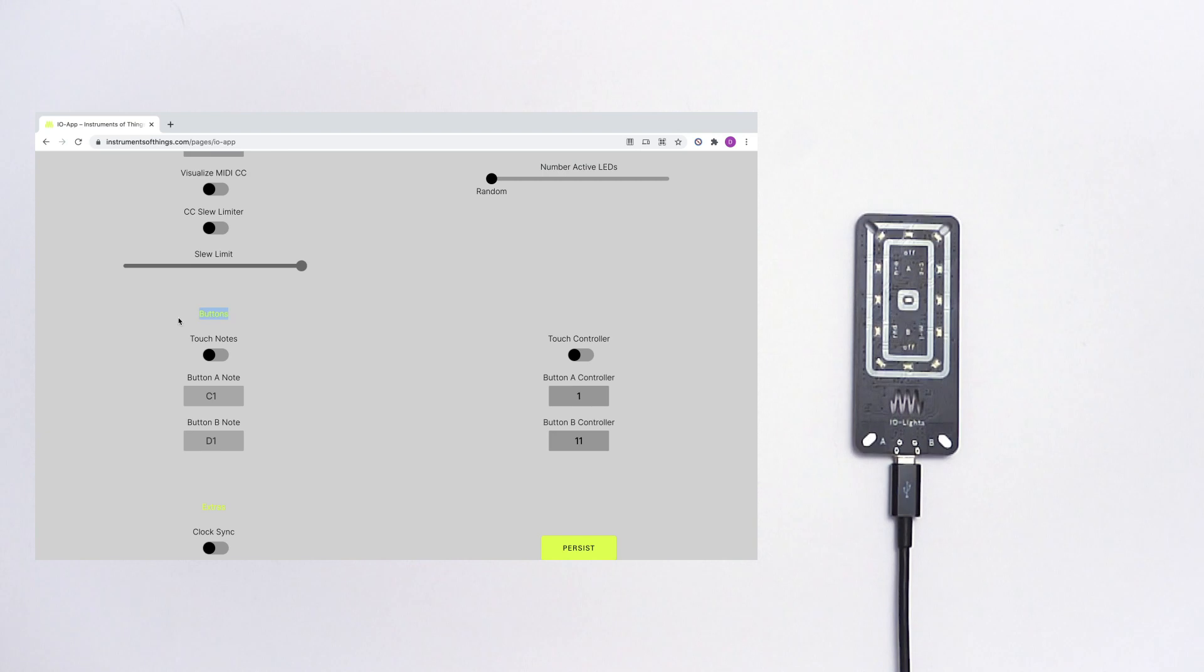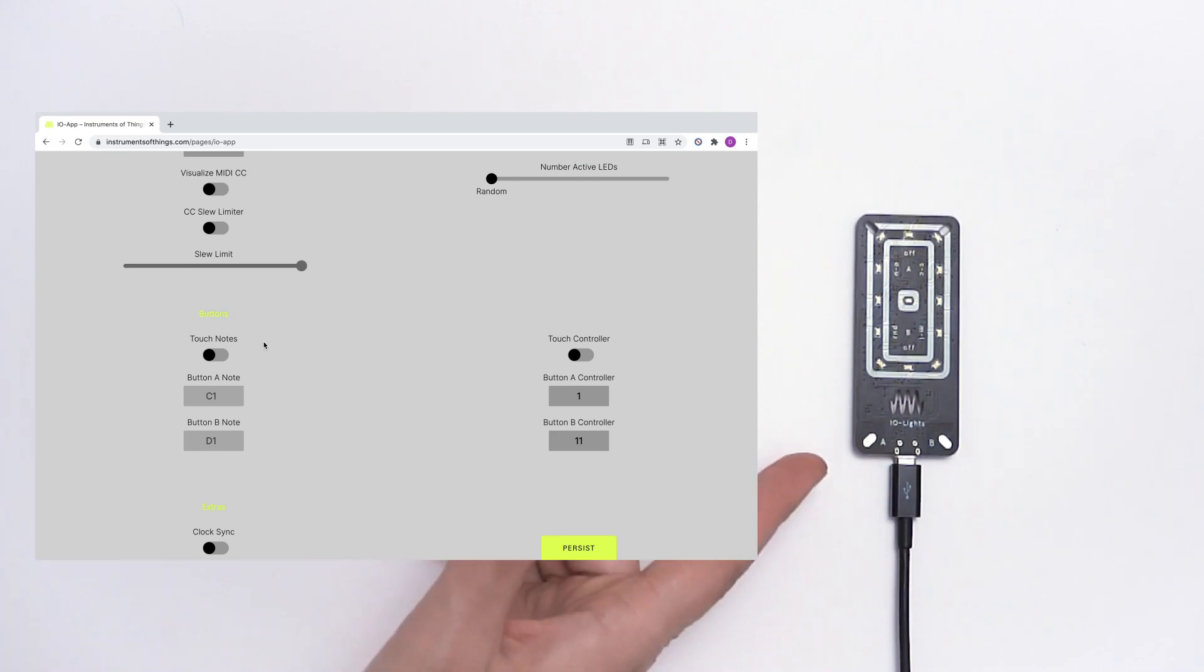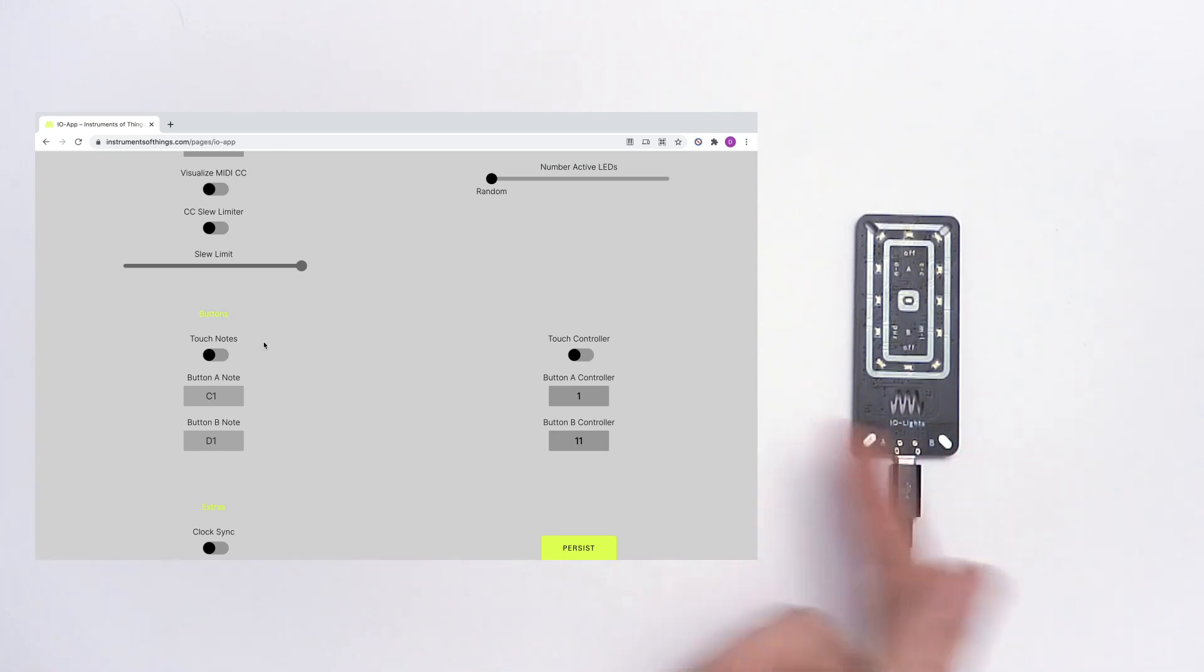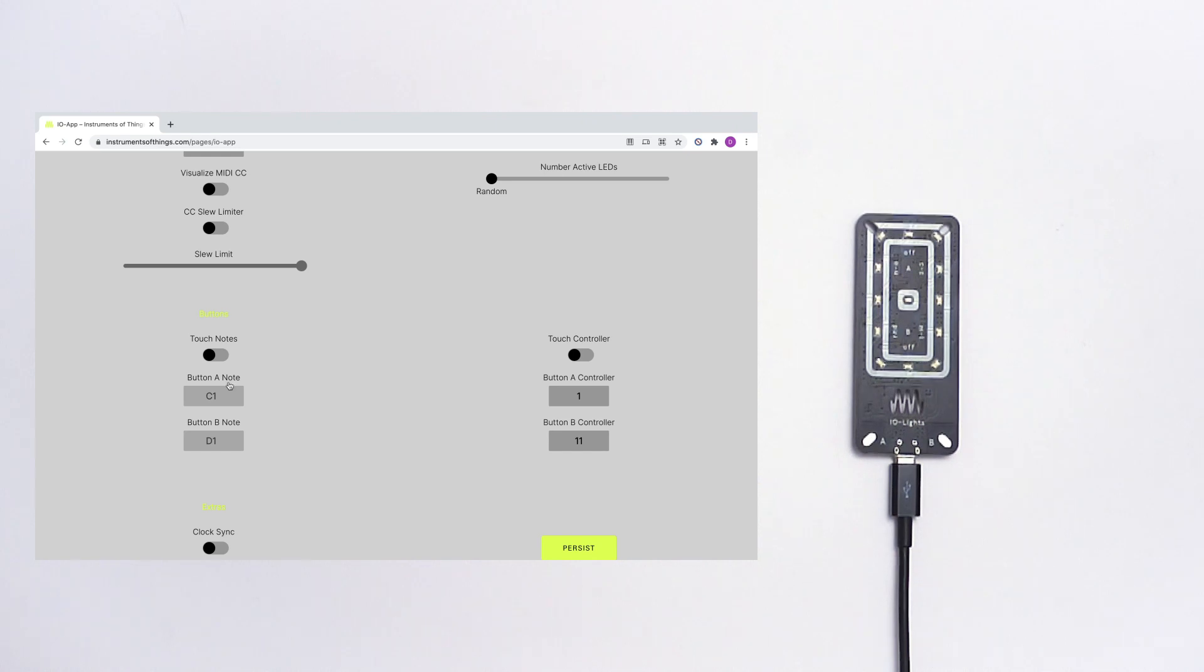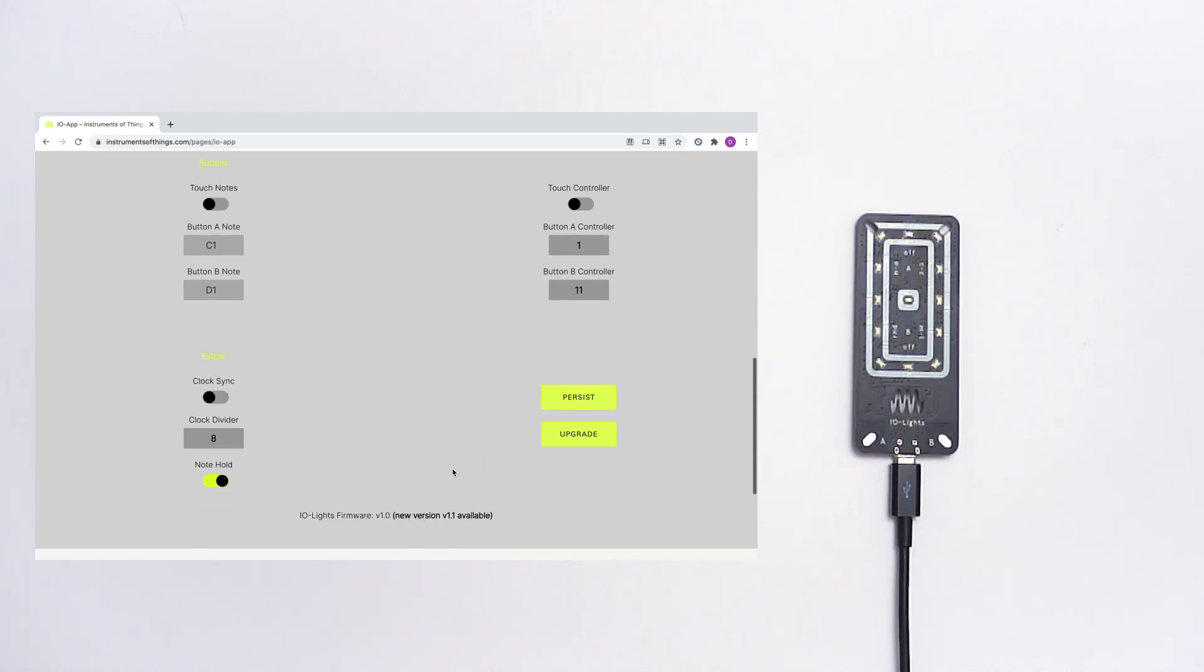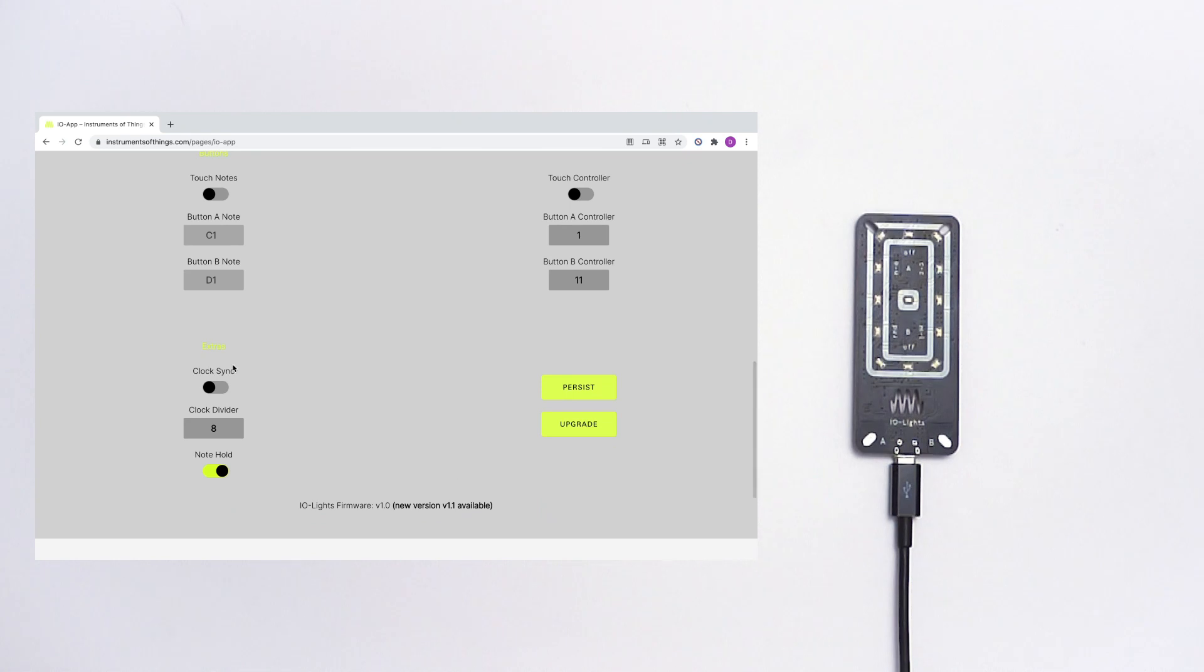So here you can find your settings for the buttons. You can also use button A and button B as touch controllers. And you can tell the lights which node you want to play and which index you need.